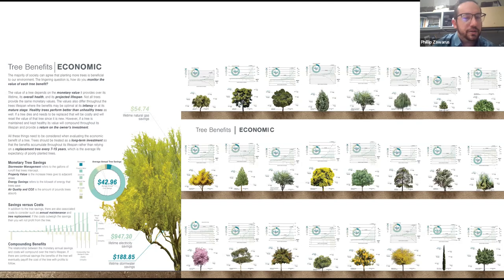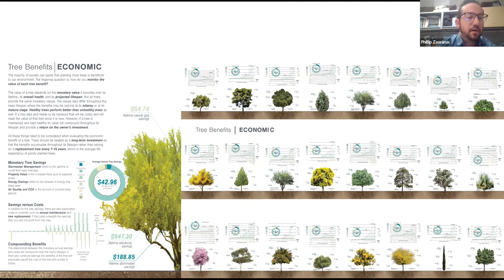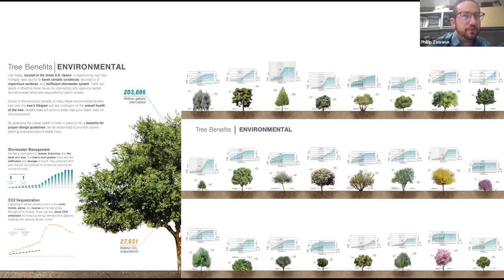You have to first account for things like purchasing costs and maintenance costs — all the things required to maintain and keep urban forests alive. Those obviously cut into the monetary benefits. We actually found out that there's an interesting situation in our urban tree forest that we'll get into, based off that data.